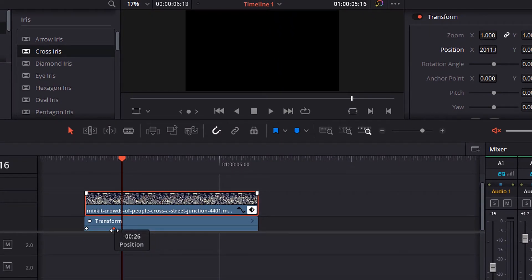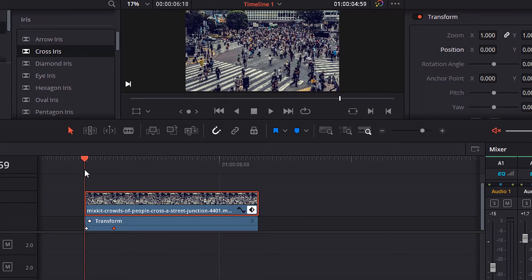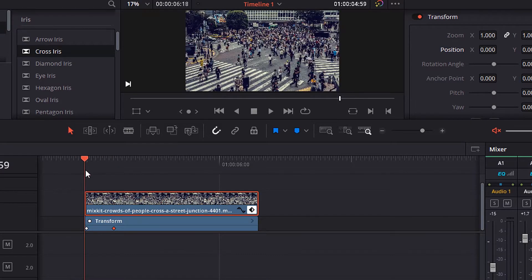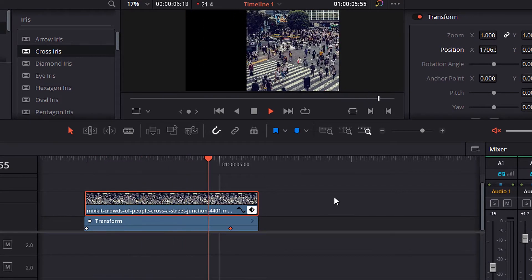Notice that when the two keyframes are close, the motion will be fast. And if they are away from each other, the motion will be slow, as you can see.